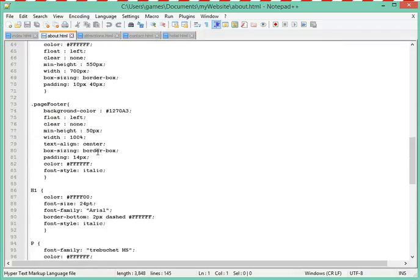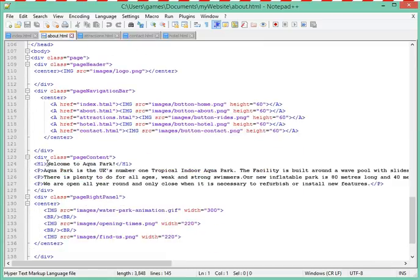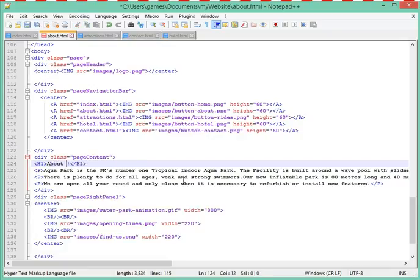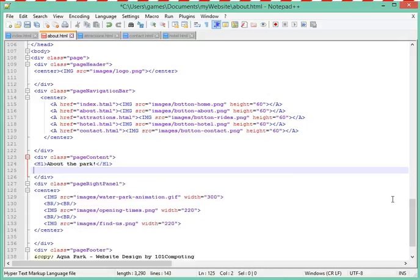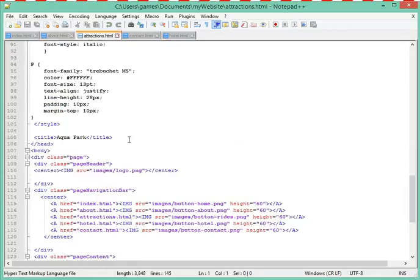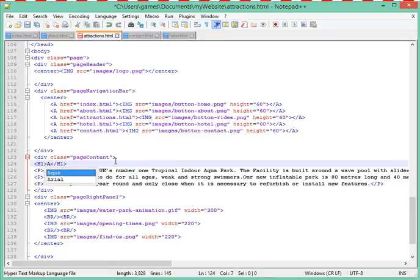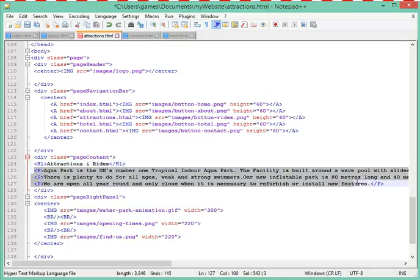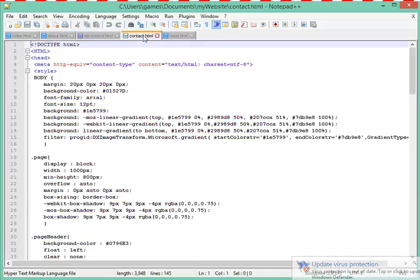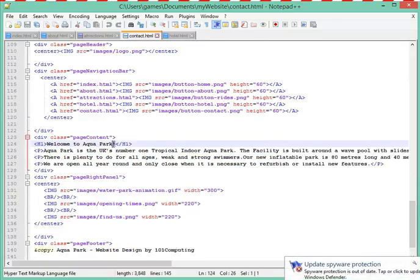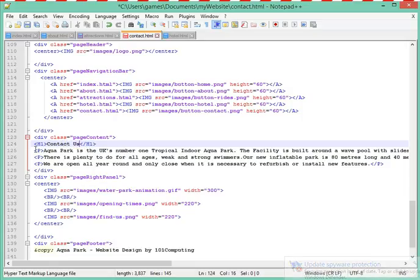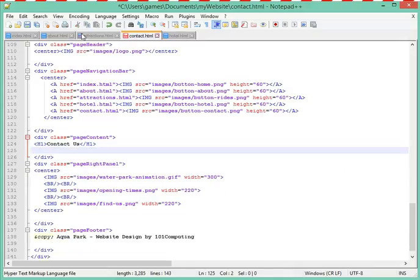With Notepad++ I've got all the pages of my website open and I can work with all of them. For the about page I'll find the page content — instead of 'welcome to aquapark' I'm going to say 'about the park,' and I'll empty the paragraph text for now. At least the heading will tell me which page I'm on. I'll save this, then do the same for the attractions page: 'attractions and rides.' I'll add paragraphs later. Then the contact page: I'll change the H1 to 'contact us.' Later I'll add all the contact details.